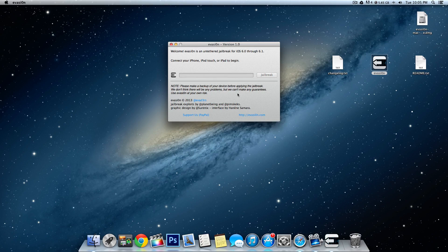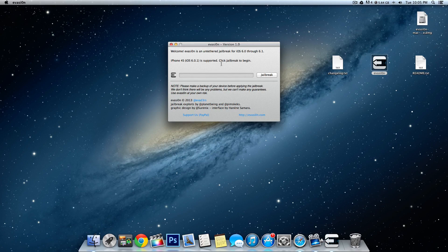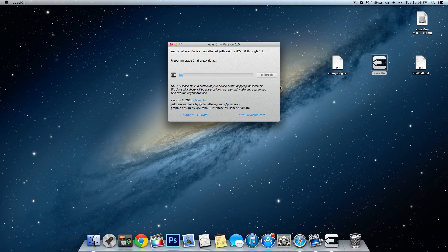Now connect your iOS device. Mine is connected — it's an iPhone 4S running iOS 6.0.1 and it's supported. Click Jailbreak to begin. Let's press Jailbreak — I'll see you guys when it's done.